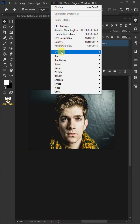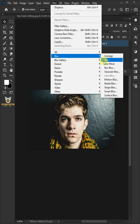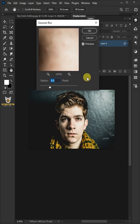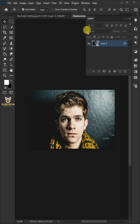Go to filter, blur, and open gaussian blur. Increase the radius to 5 pixel, then press ok.